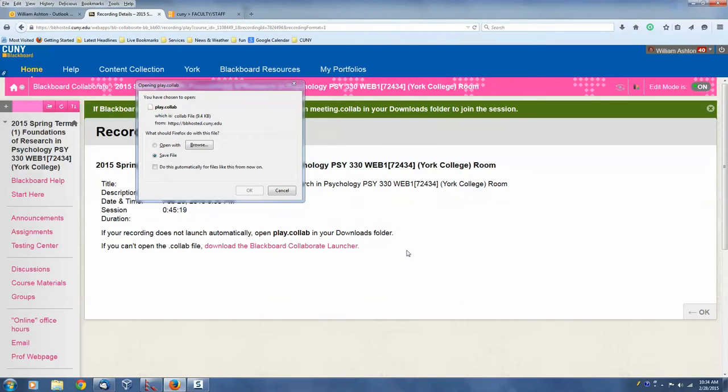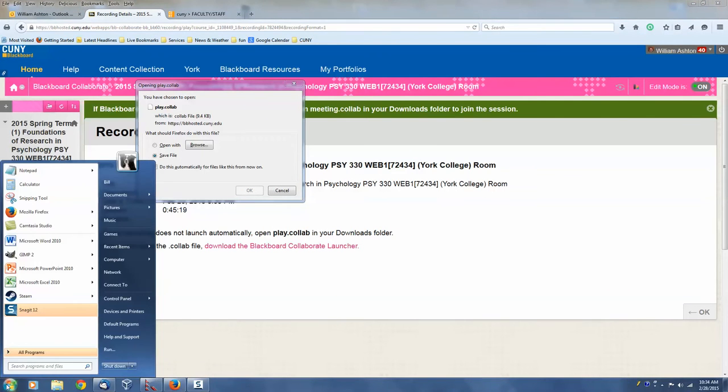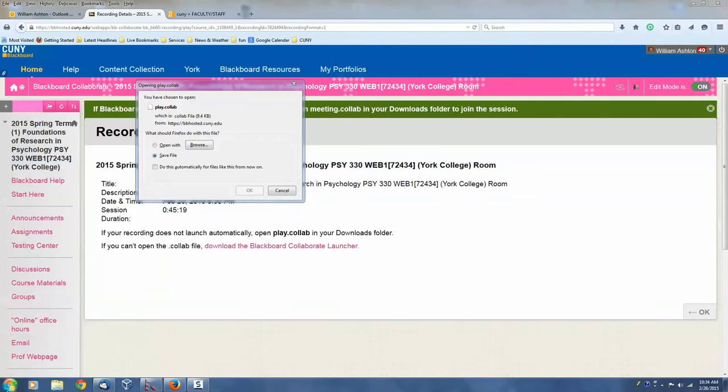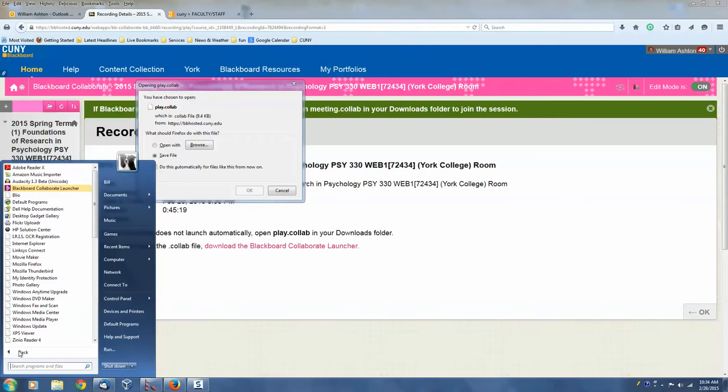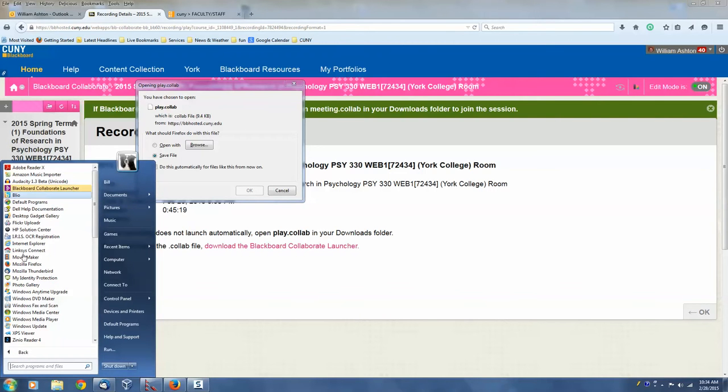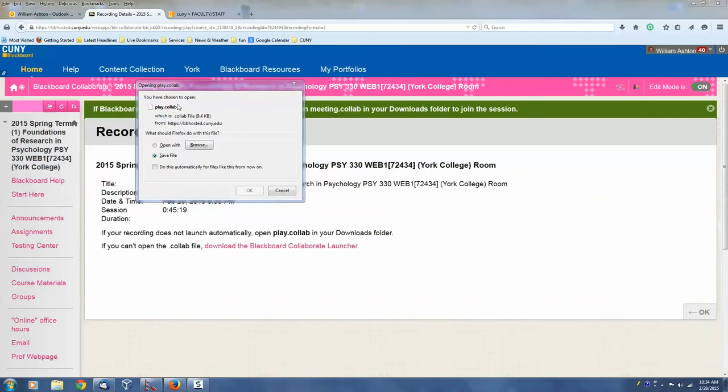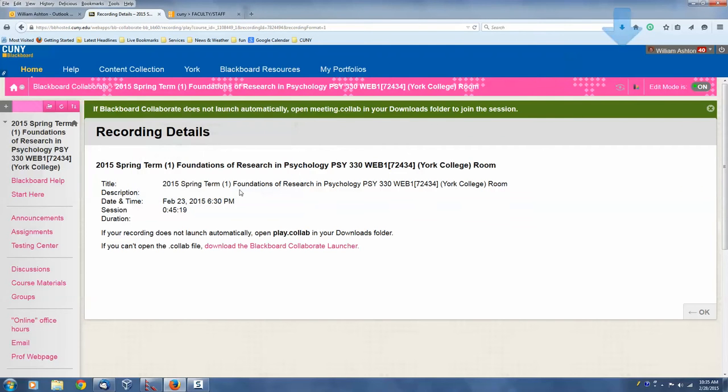And there it is as a brand new program on my computer. Now the Launcher is going to launch this file. So I'm going to need to save this file. And it won't do it automatically.